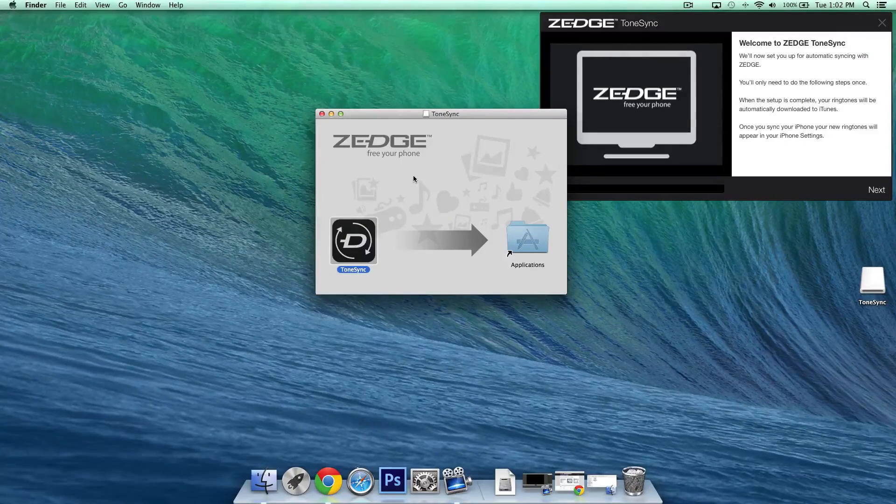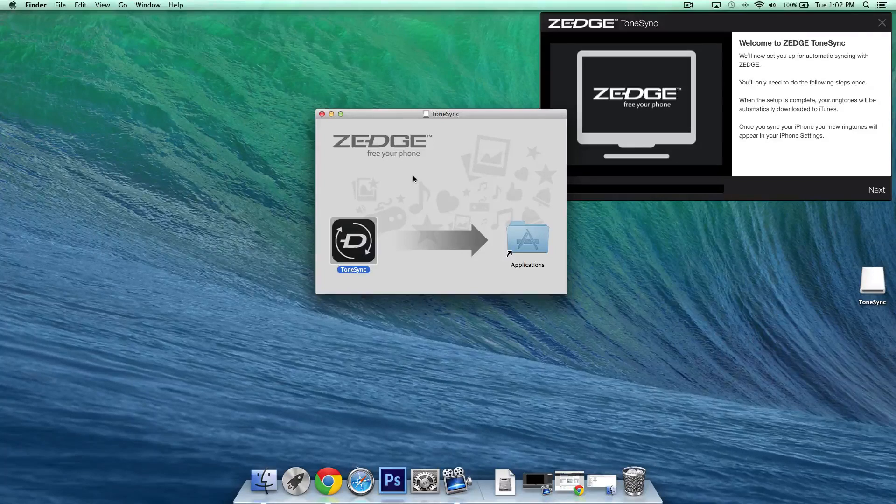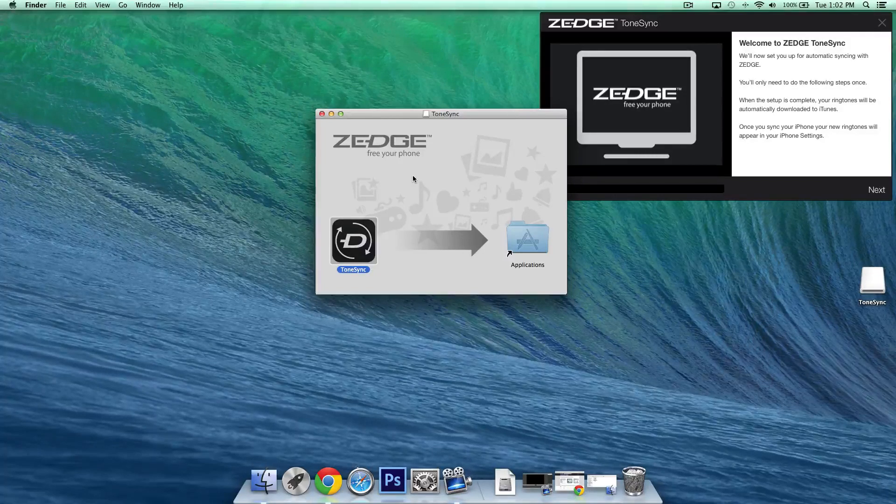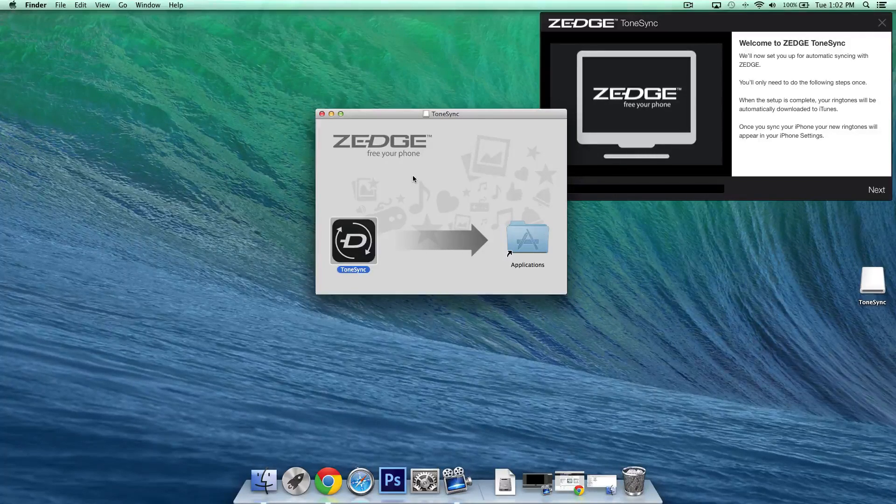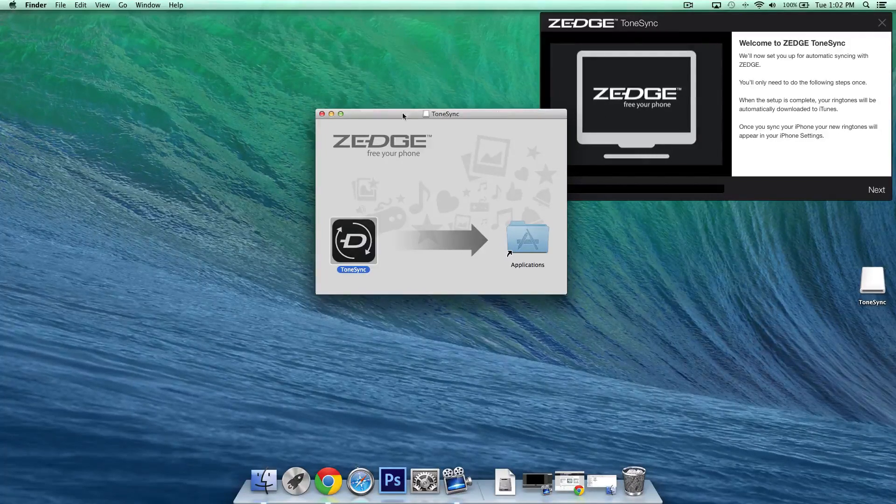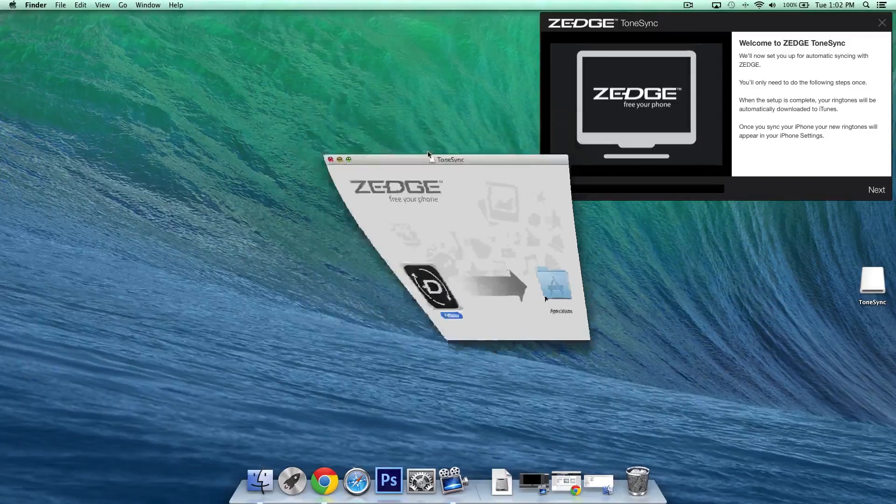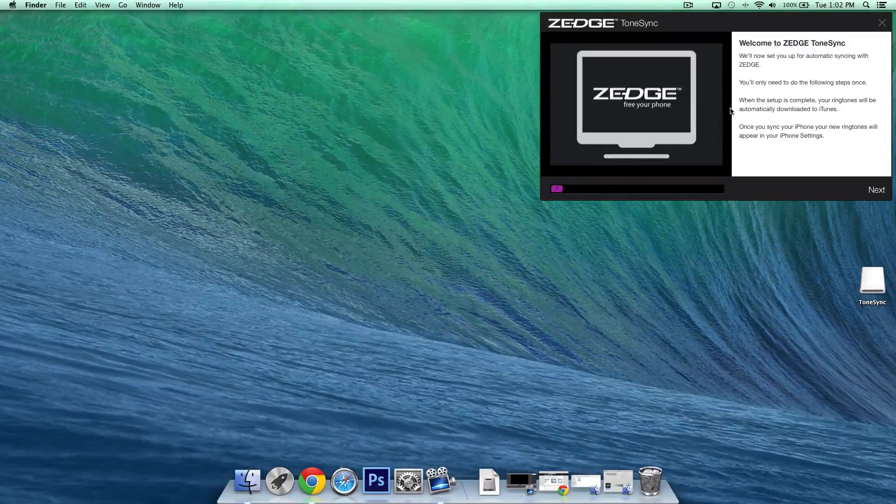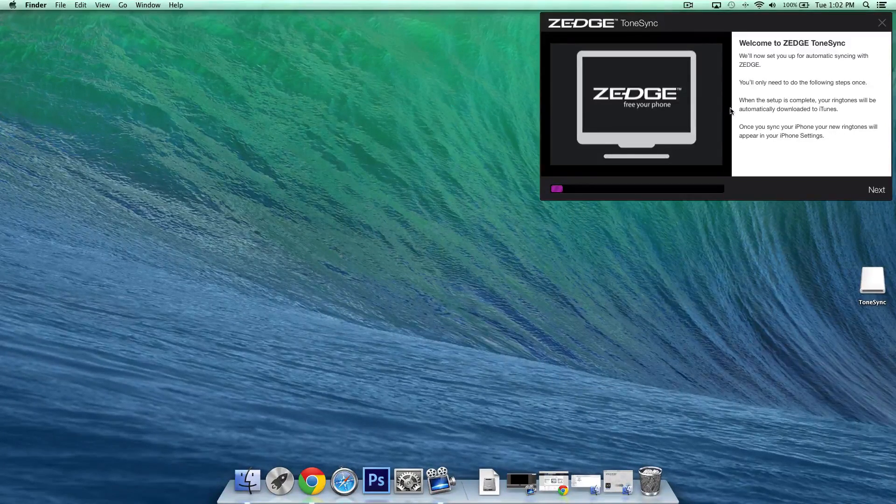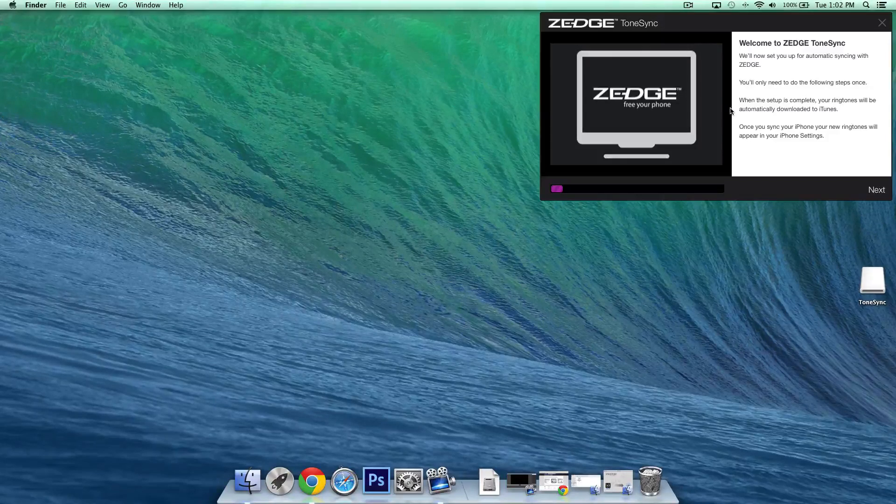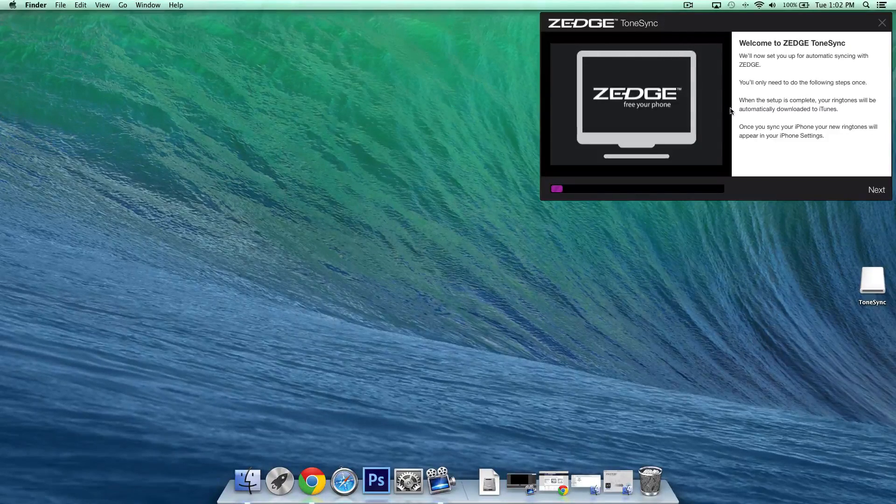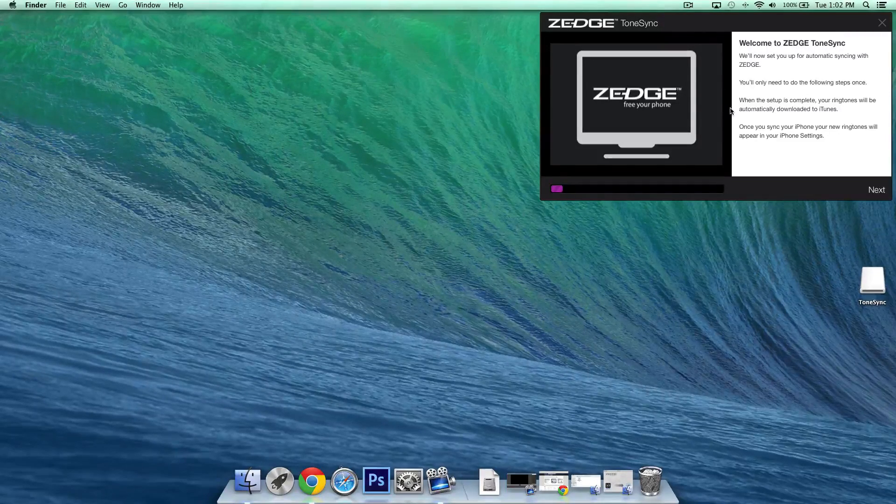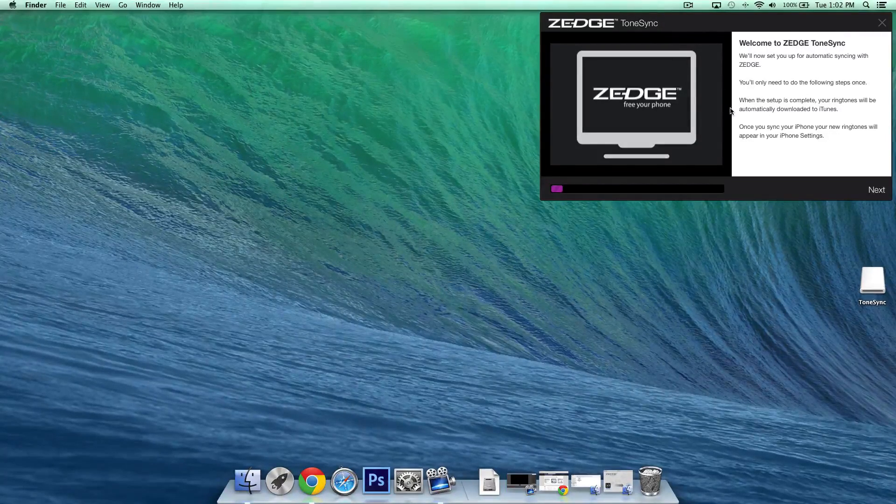Now for PC you have a few more clicks to go through but by the end of the setup just follow the on-screen steps it'll take you to this exact page where you see the welcome to Zedge ToneSync here and you can begin the steps. Now from here on pretty much everything is exactly the same for both Mac or PC so just follow along and you should be good to go.